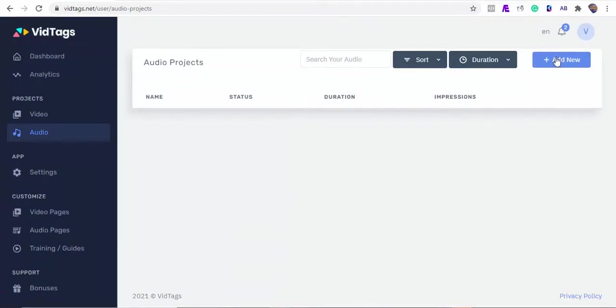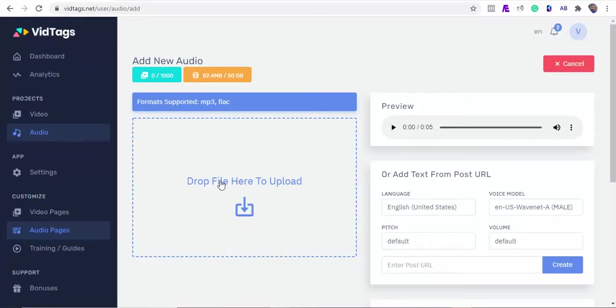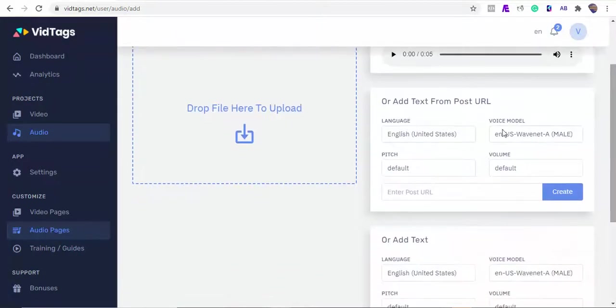To add your audio files or text here, you'll be able to upload your audio to convert to text, auto add tags, transcribe, have it searchable, and translate to over 35 different languages. We can also convert our blogs to a speech by pasting the blog URL here.